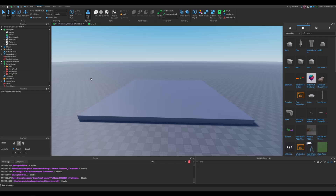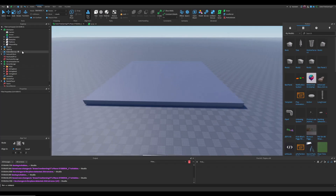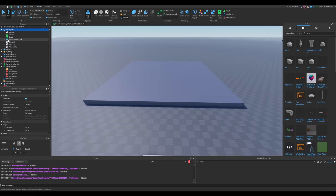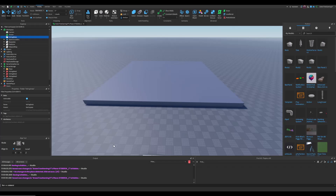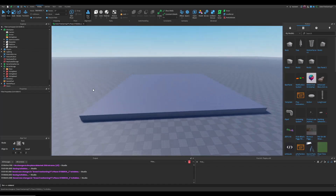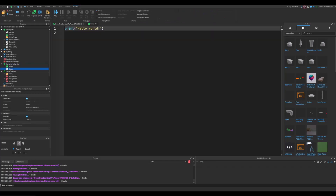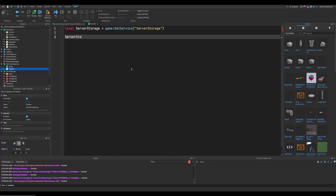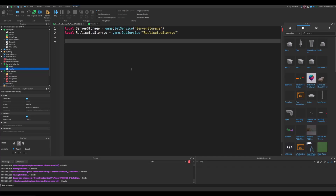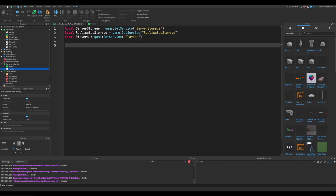Before we start coding, inside the Workspace create a folder and name it VotingAreas. This is where all the voting machines will go once they're in the workspace. Then create a Script inside ServerScriptService and name it Handler.